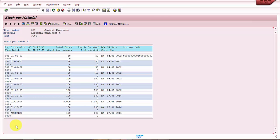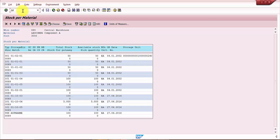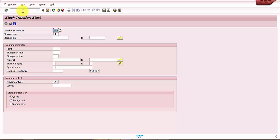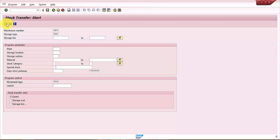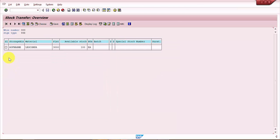So let's go to LT10. We've already seen in our previous videos how to initiate the stock transfers using LT10. 998 was the storage type. Let's go inside. So here this is the one what we have just uploaded.